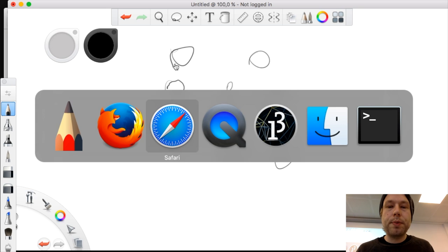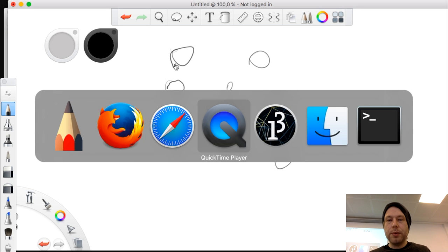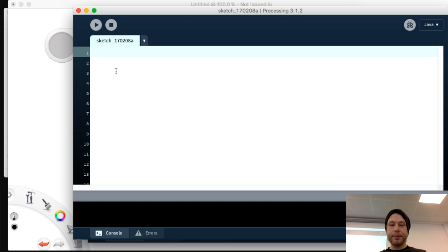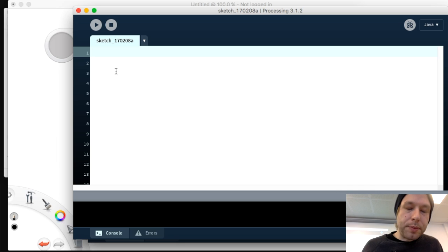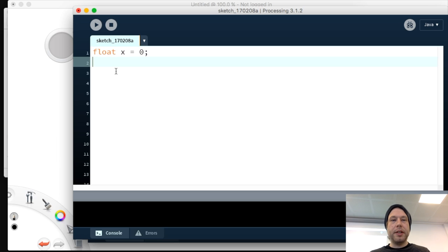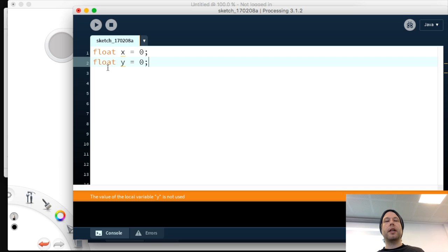To show you how to program this, we're going to open Processing and start programming. We're going to use classes, objects, and object-oriented programming. Where normally we would have a float X and a float Y declared globally, we're instead going to wrap this data into classes.